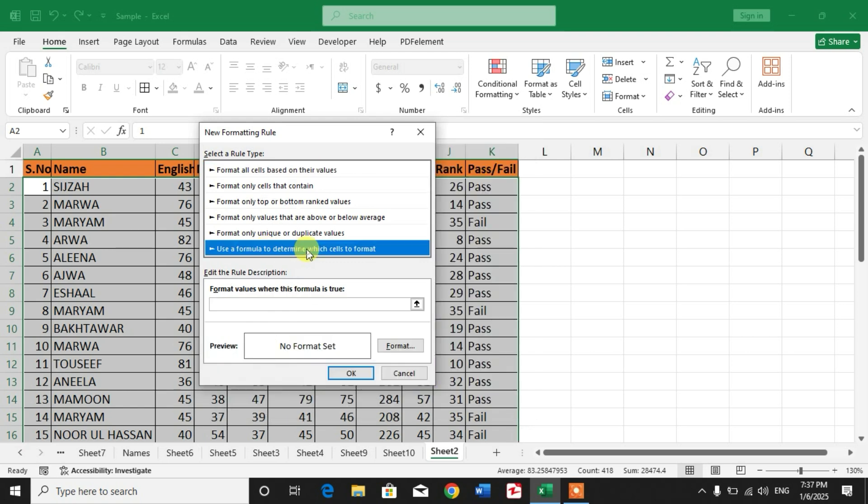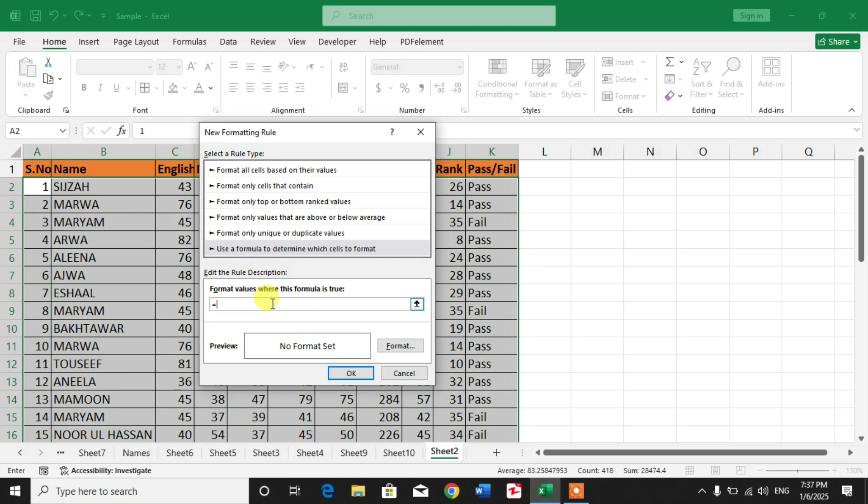Now type here: equals equals, and select the B2. Press F4 two times so that the column will be absolute and the row will be relative.